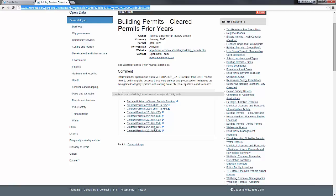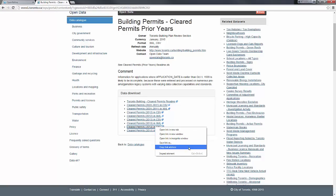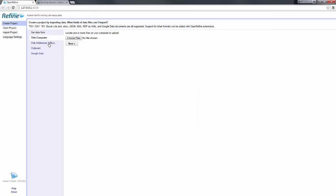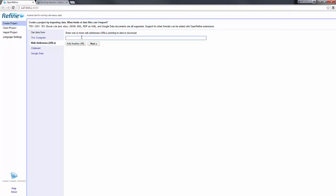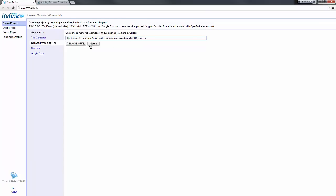In our case we will go with the CSV. Instead of downloading the file directly, we will copy the link address and ask Refine to directly create a project by connecting to this URL, downloading the file, and loading it in Refine.